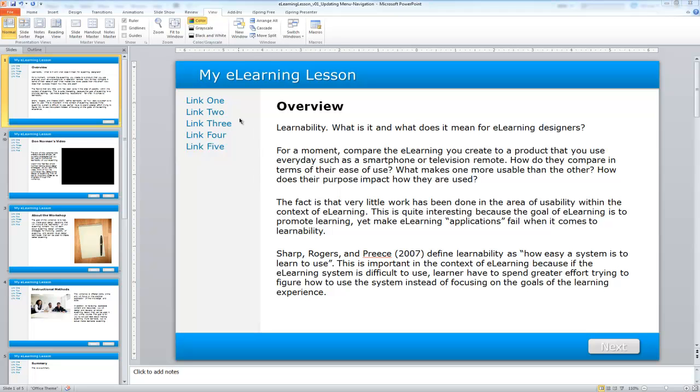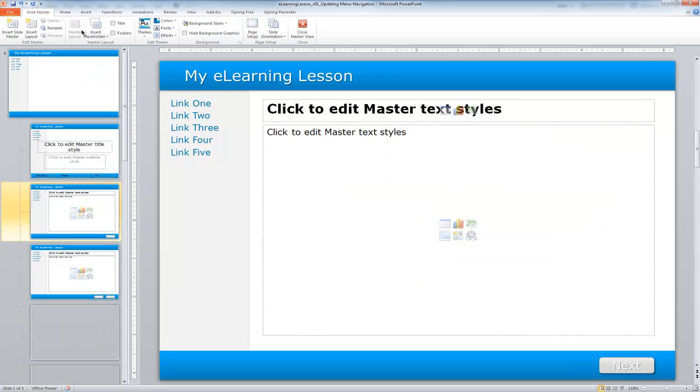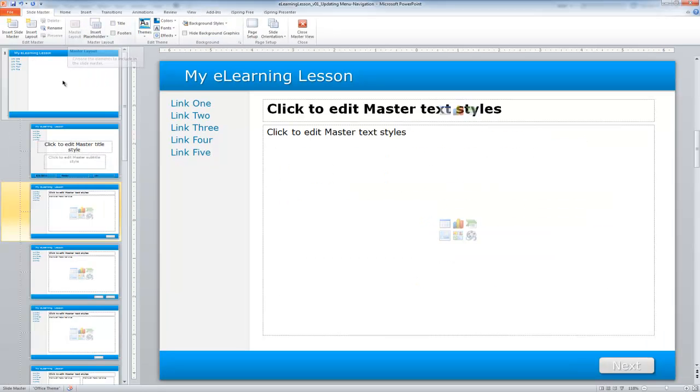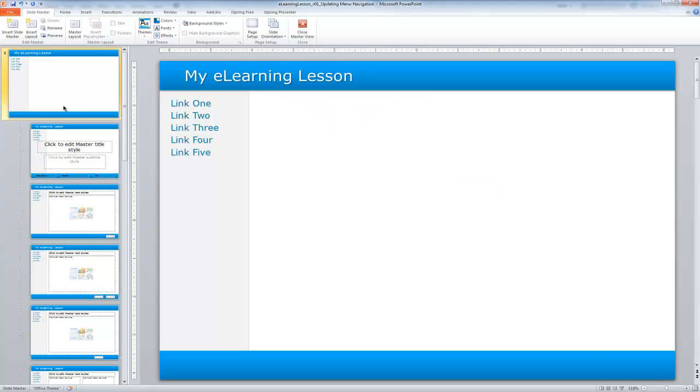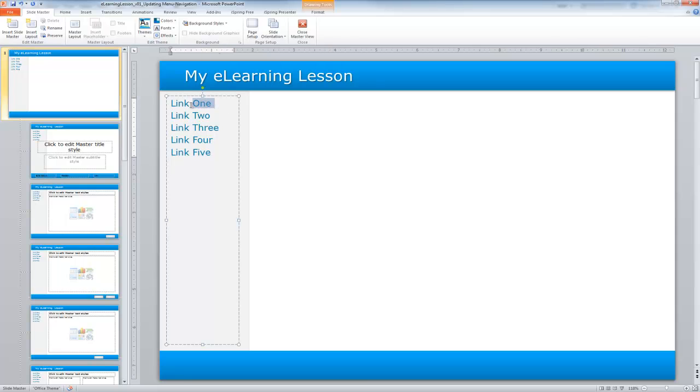To do this, we're going to first access the View tab in PowerPoint and then select the Slide Master option. Remember, this is a global feature within the lesson, so we can find that on our main page. At this point, we can select these links to configure them.